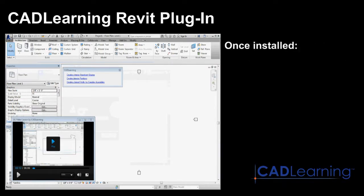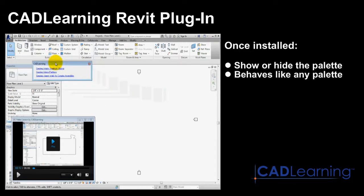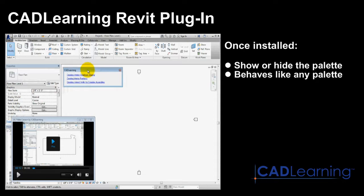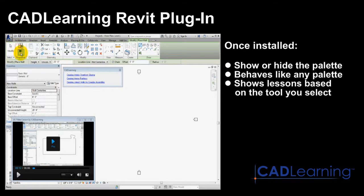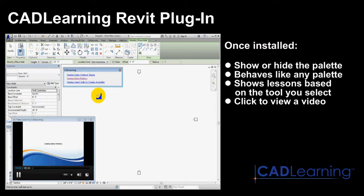Once installed, you can show or hide the palette at any time. The CAD Learning palette behaves like any other palette. When visible, whenever you click a tool in Revit, the palette displays a short list of lessons related to the tool you've selected. To view a training video about that tool, simply click on the link in the palette.